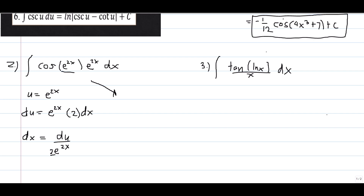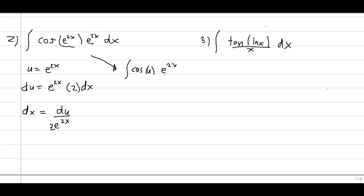We substitute into the integral: the integral of cosine(u) times e^(2x) times du over 2·e^(2x). We can cancel the e^(2x) terms, leaving us with one half times the integral of cosine u du.